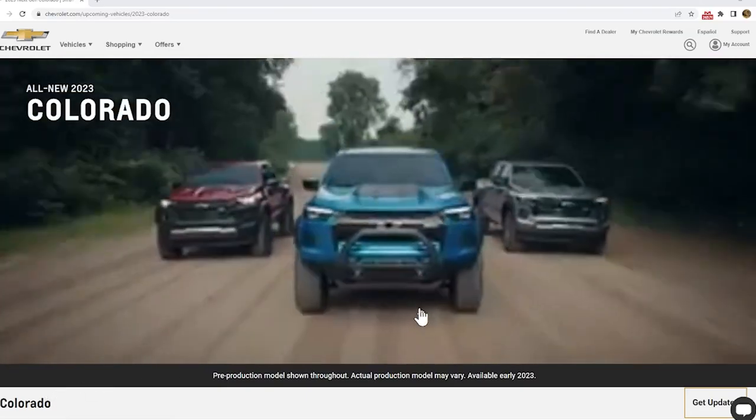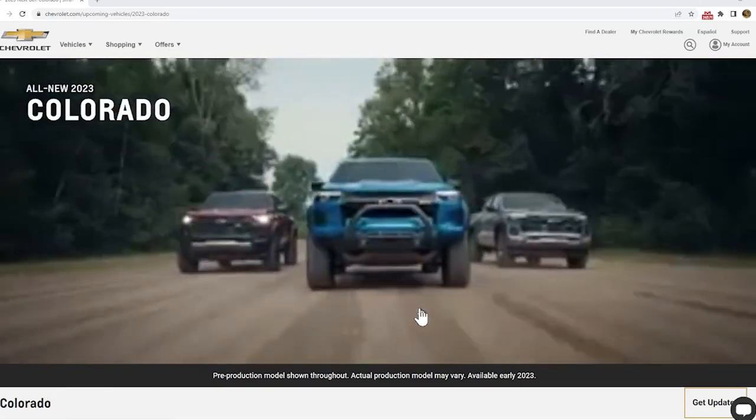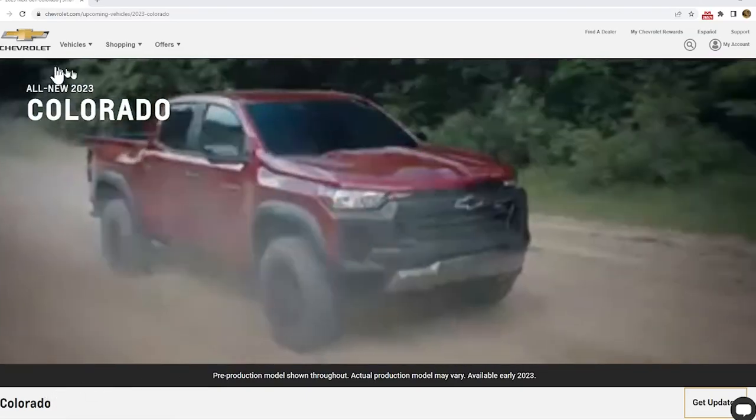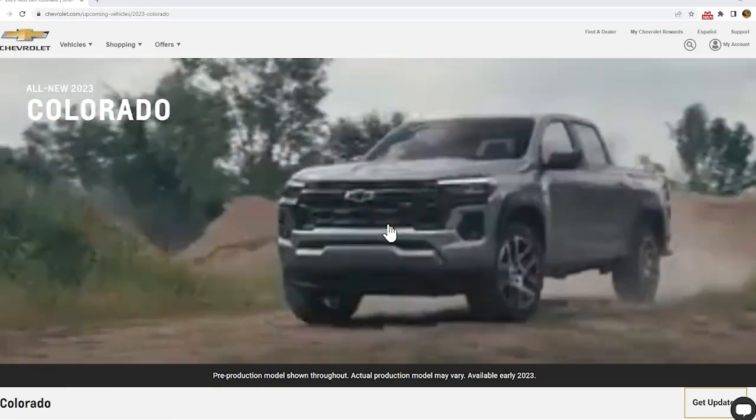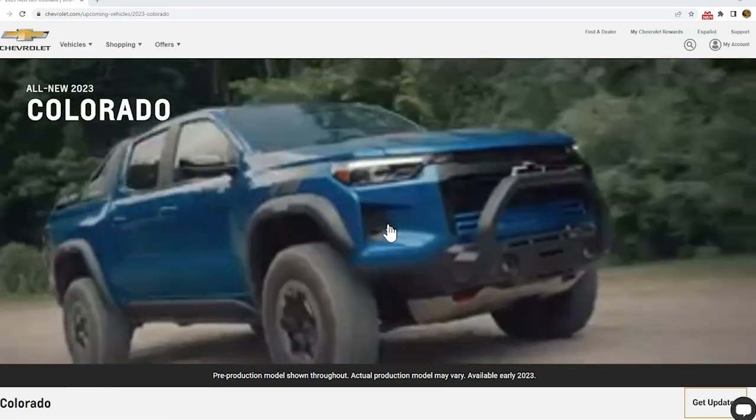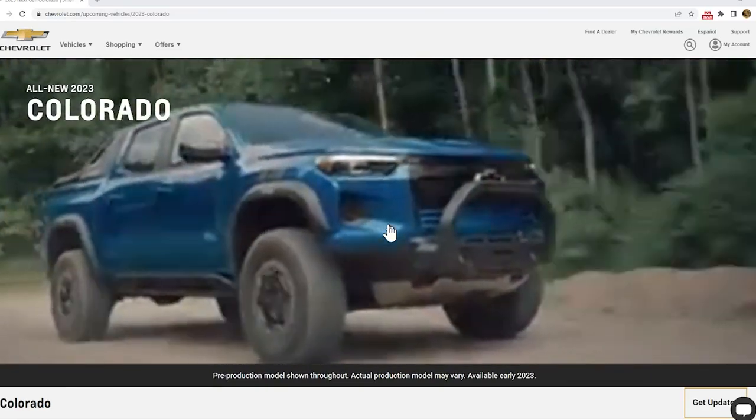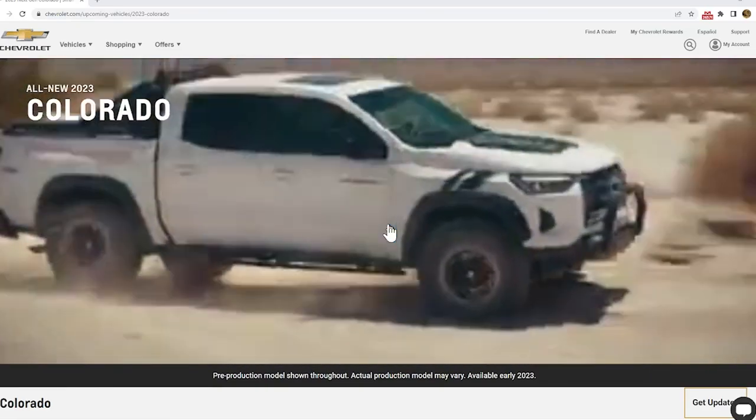All right guys, in this video we're talking about the all-new 2023 Colorado and why it's interesting and what we like and don't like about it.